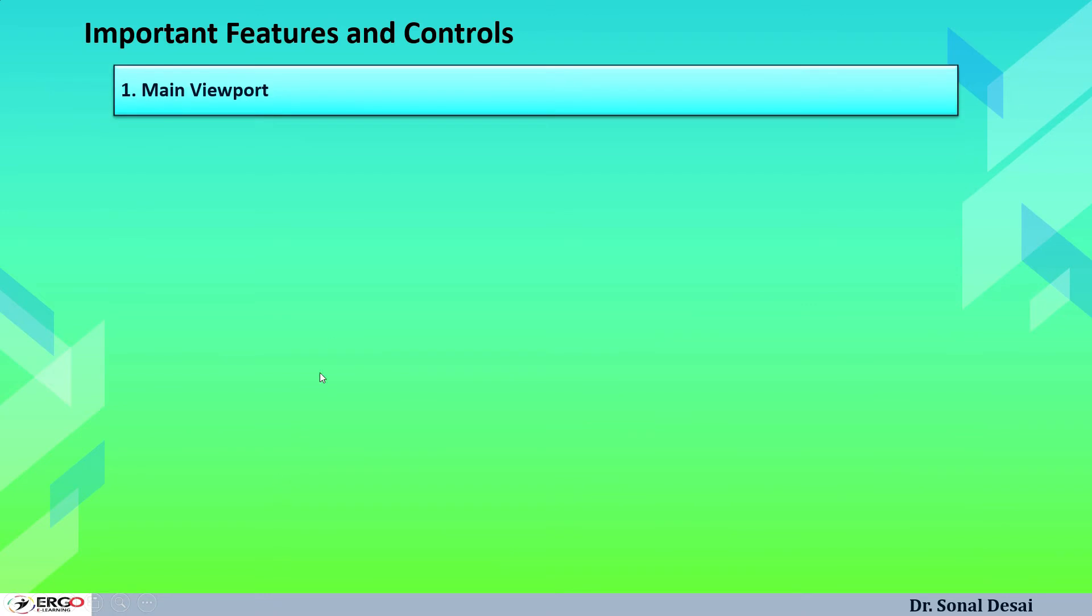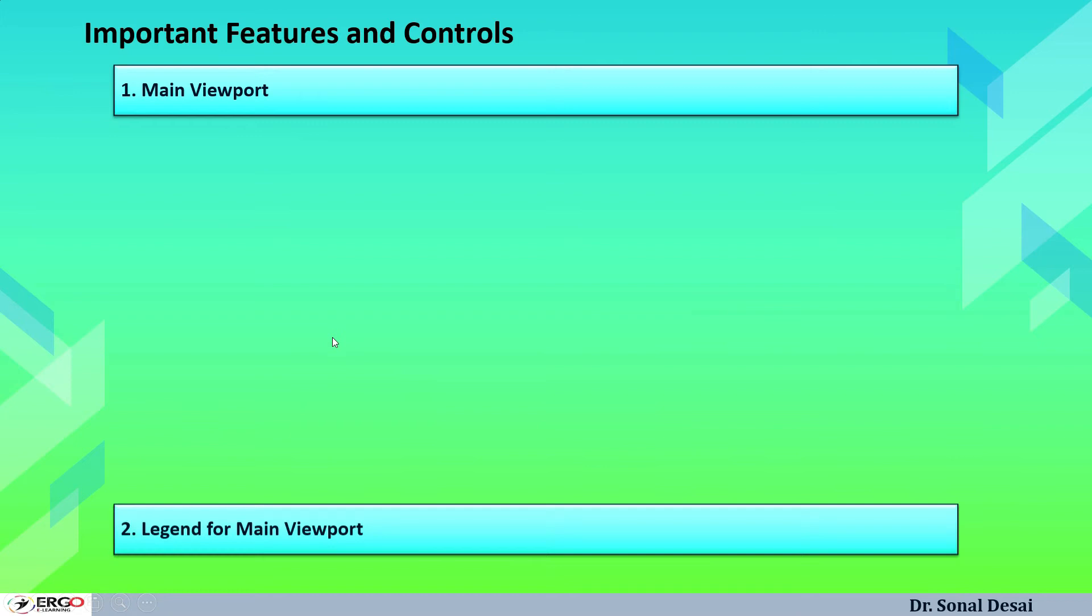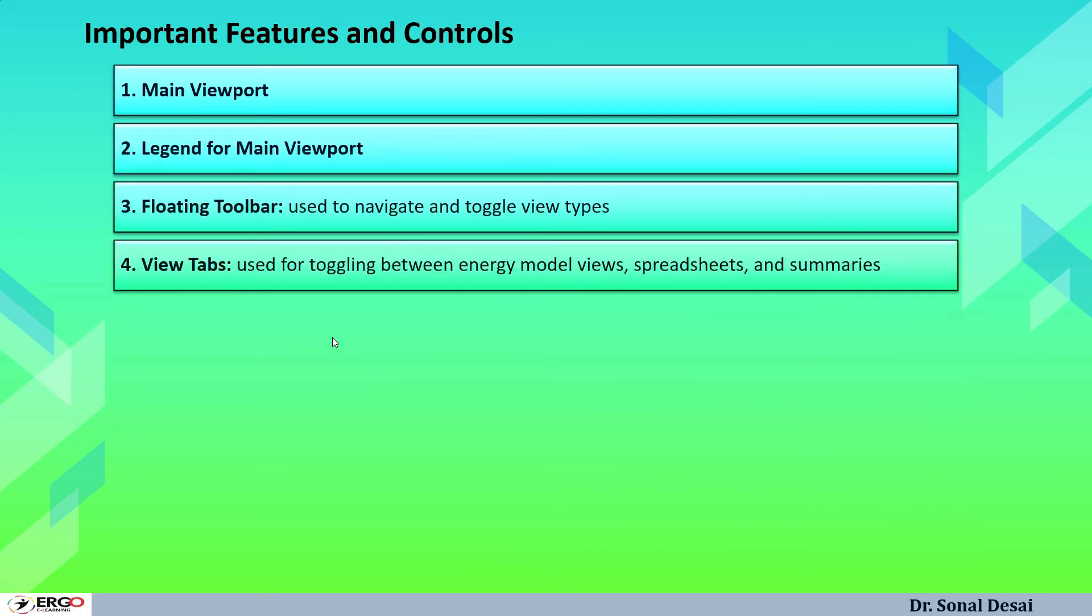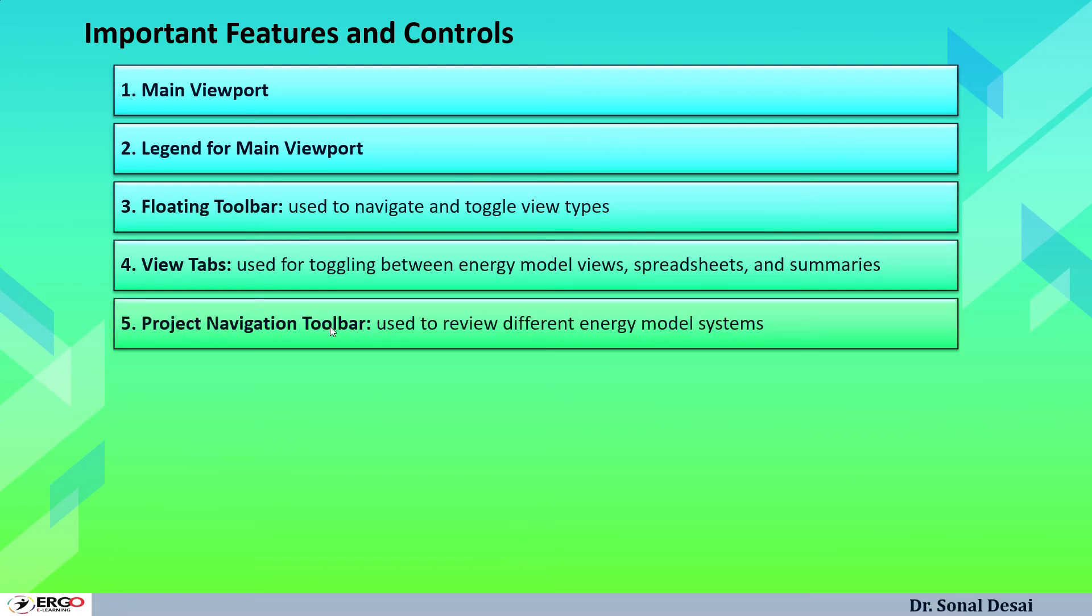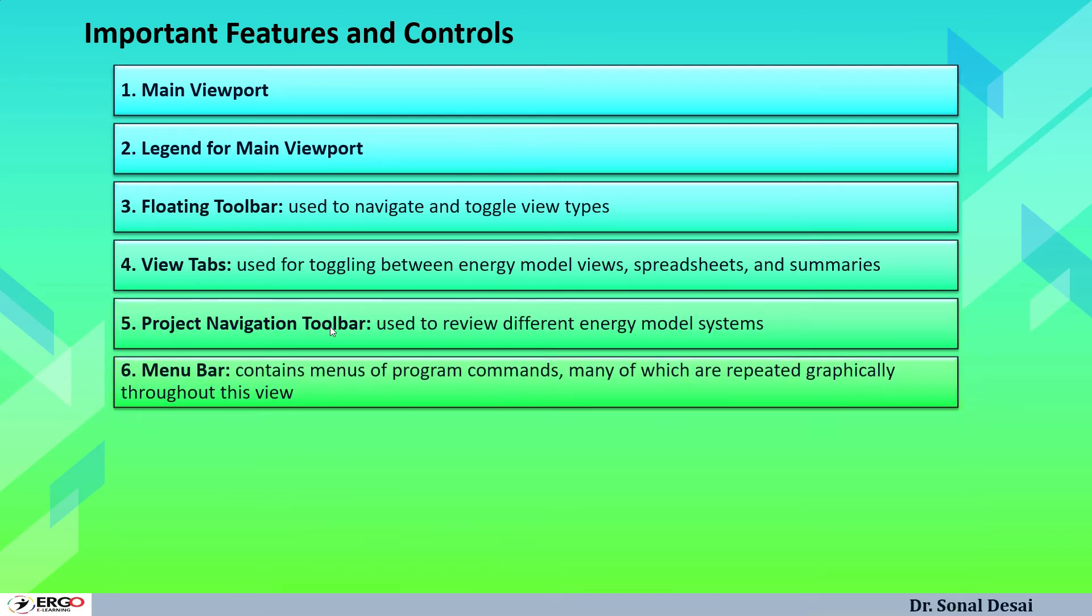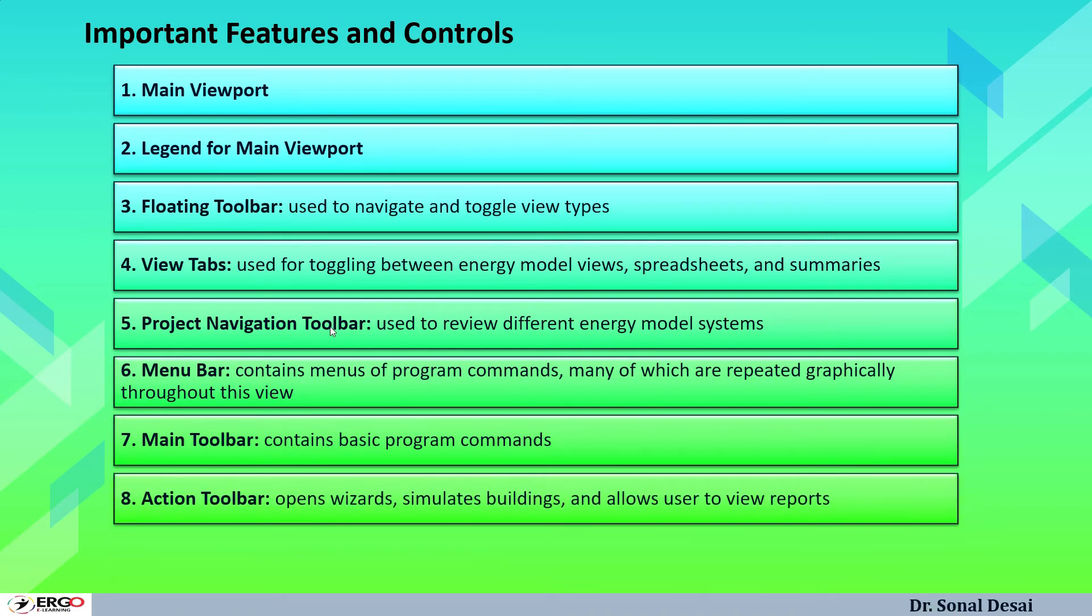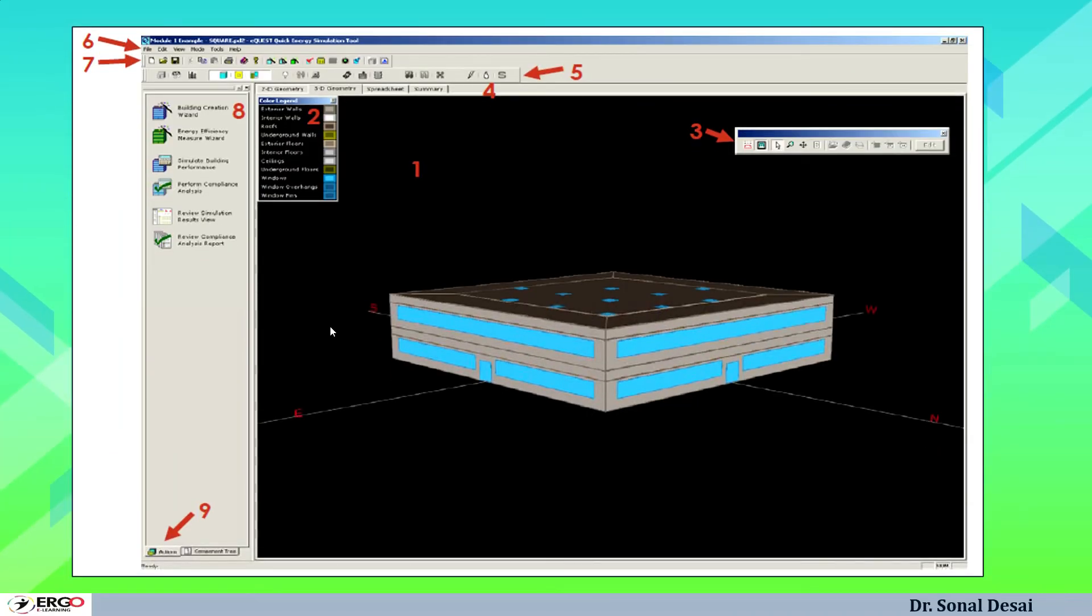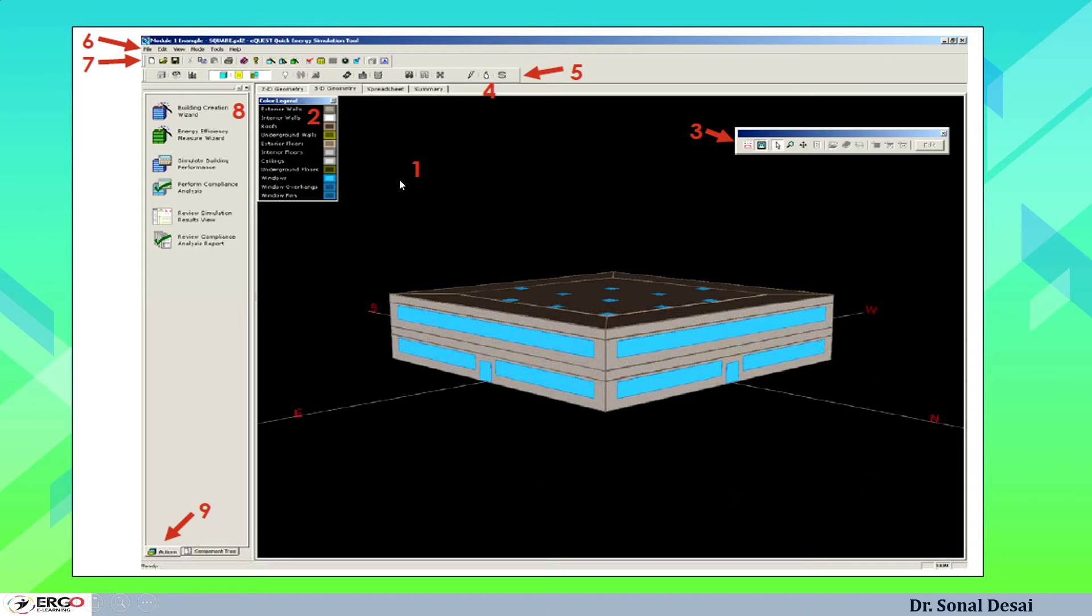What are important features of the main control of eQuest that is shown in this present slide. Just like other operating software, here again there is a toolbar, different legends, different operating parameters. The background black color is called main viewpoint. Then this is called legend for main viewpoint. The properties of this can be changed from this legend. Then this is a floating toolbar because we can move it anywhere and it is used to navigate as well as toggle view types. Then this is a view tab. We can switch from 2D view to 3D view or to spreadsheets.